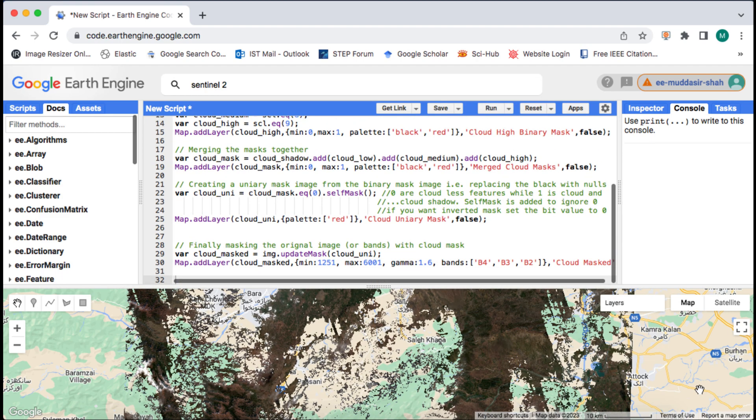If you learnt something please like this video, code link in video description, subscribe to my channel for more short and conceptual Google Earth Engine tutorials, I will see you in the next one, peace.